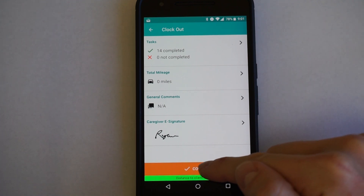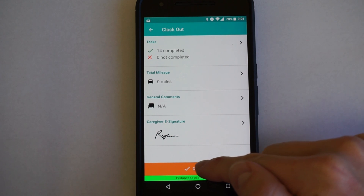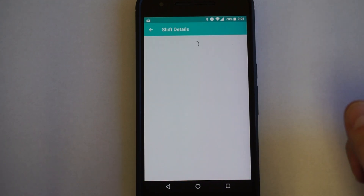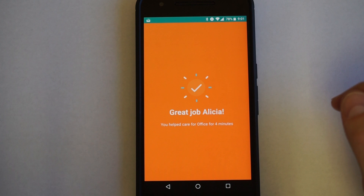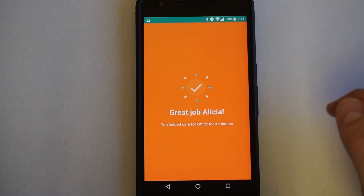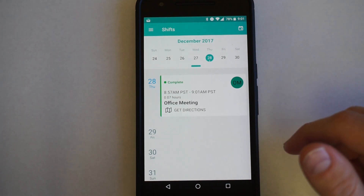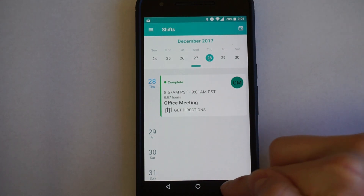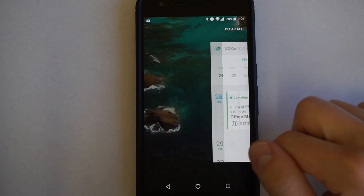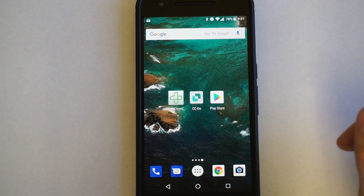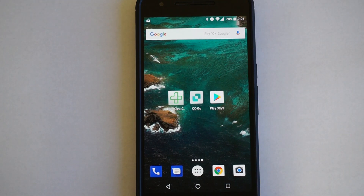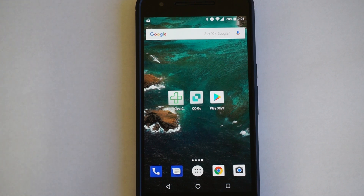Confirm your clock out by clicking the orange button at the bottom. Once successfully clocked out, it takes you back to the landing page where you can continue to use the app or just exit out. I hope you found this helpful. If you have any questions or issues using the app, give us a call and we'll help troubleshoot it at 916-226-3737.